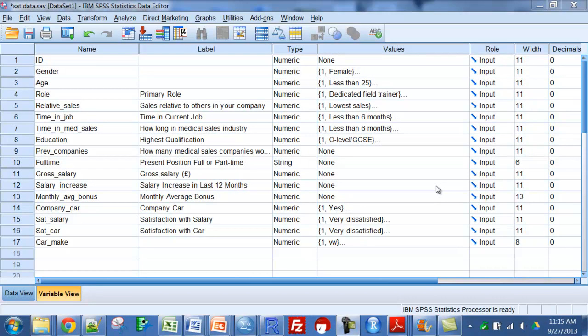Okay, just a short video on variable properties. I'm in the variable view here.